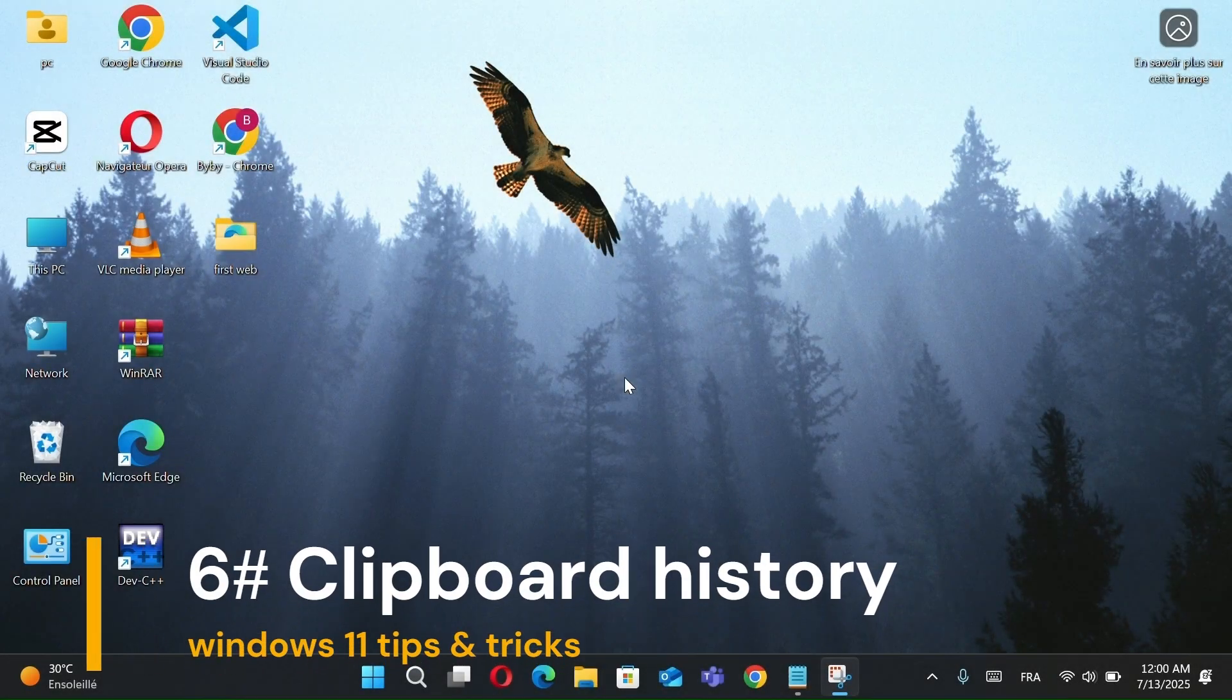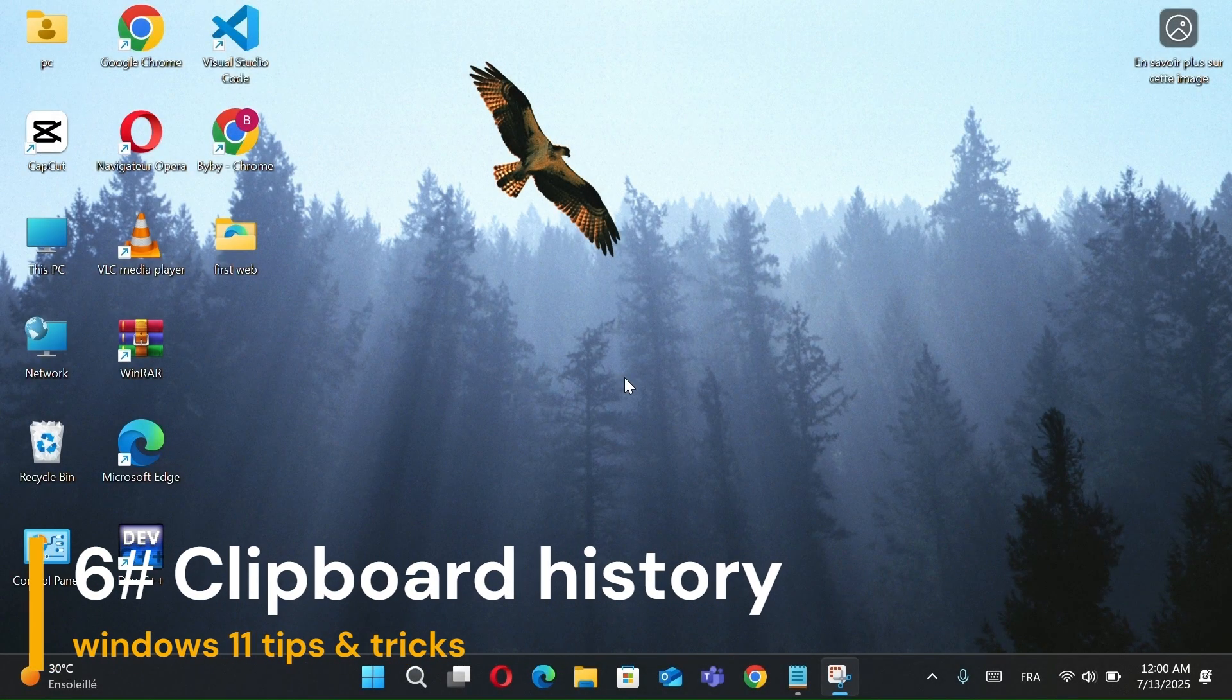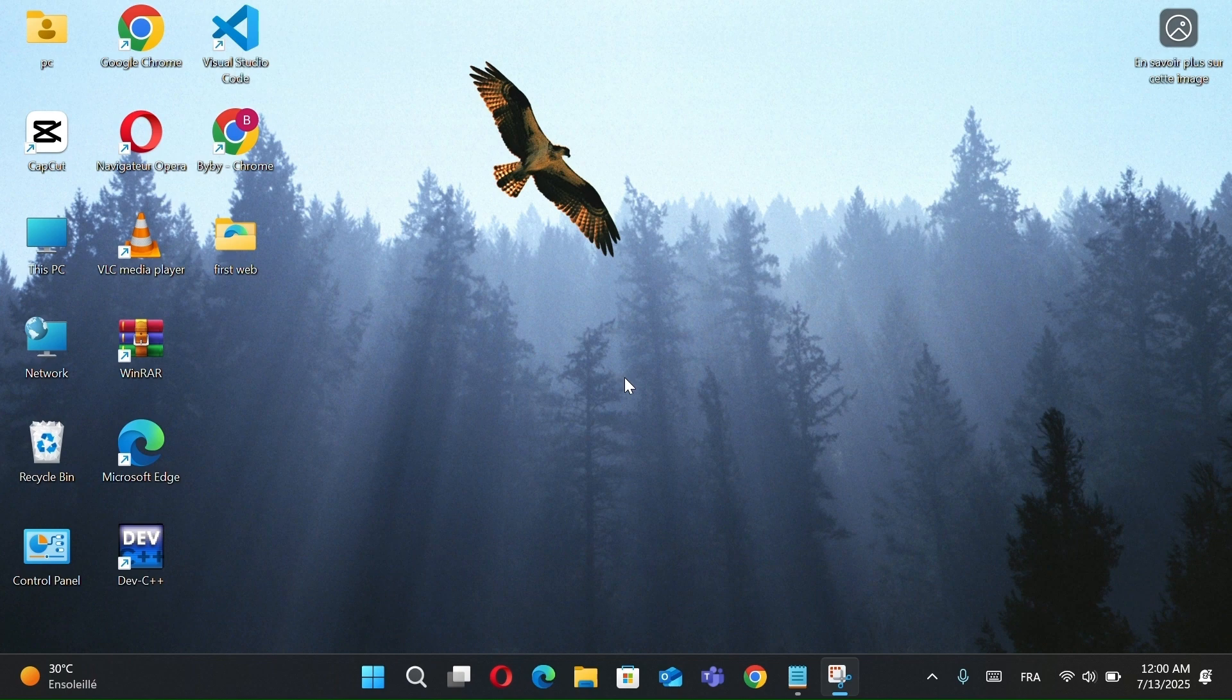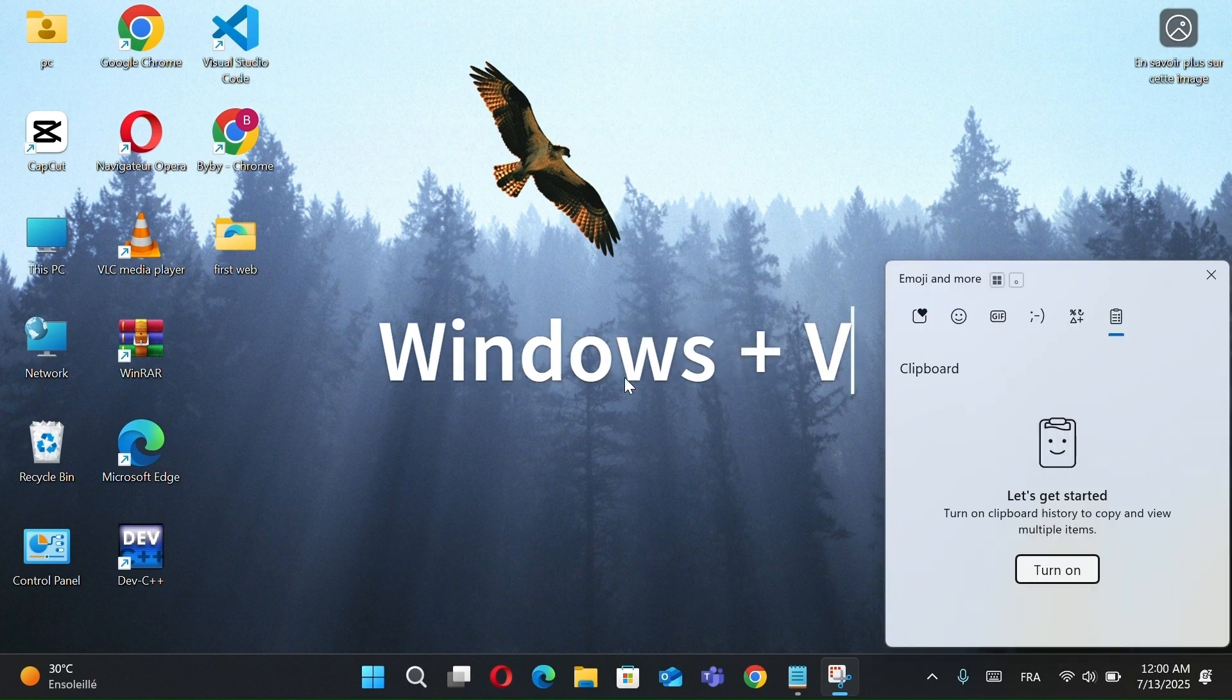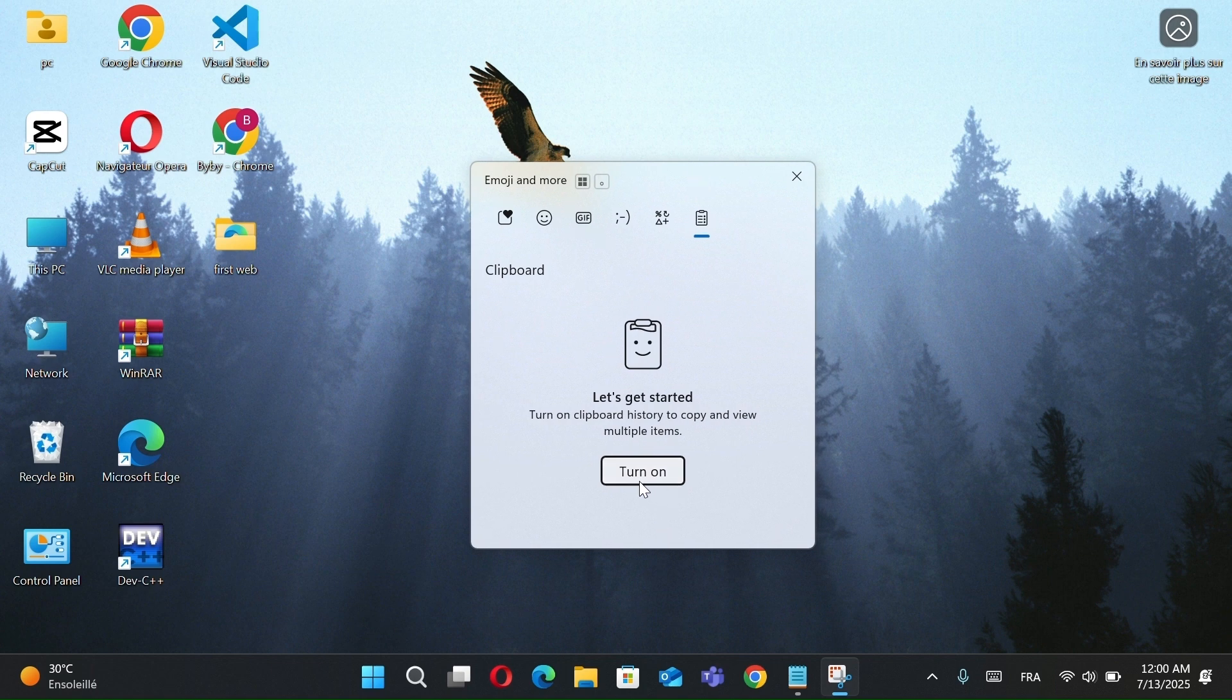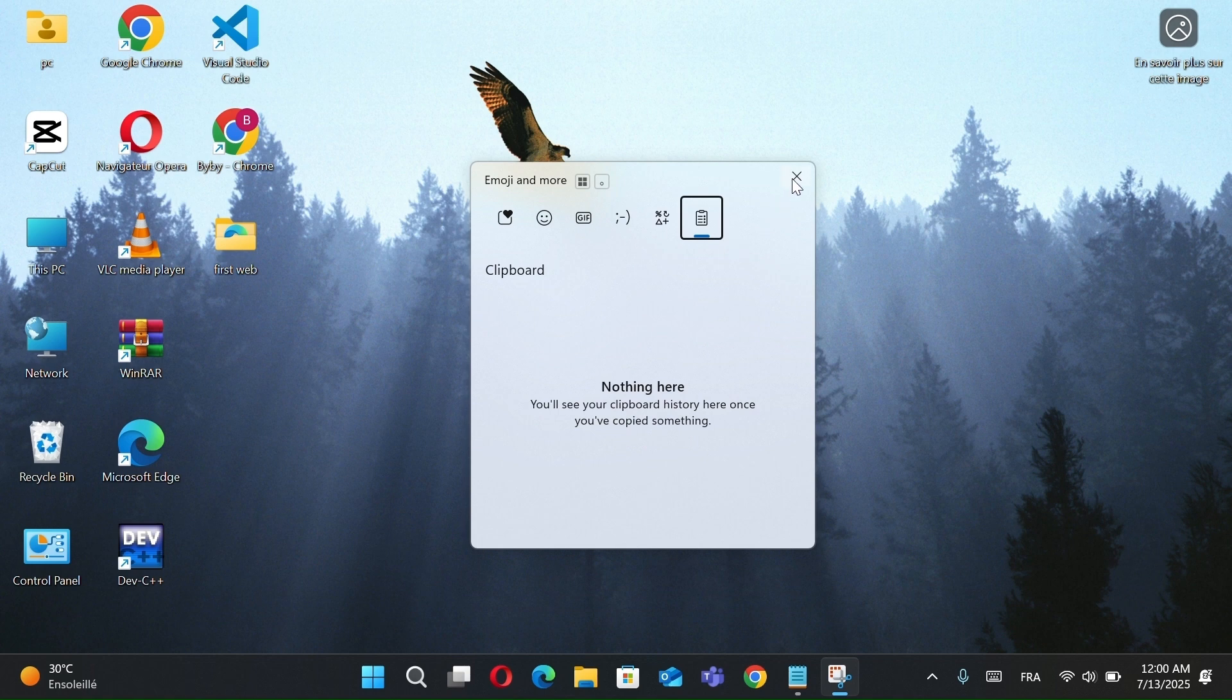Number 6, Activate clipboard history. Press Windows plus V. It allows you to save multiple copied items, text, links, images, and paste any of them later.